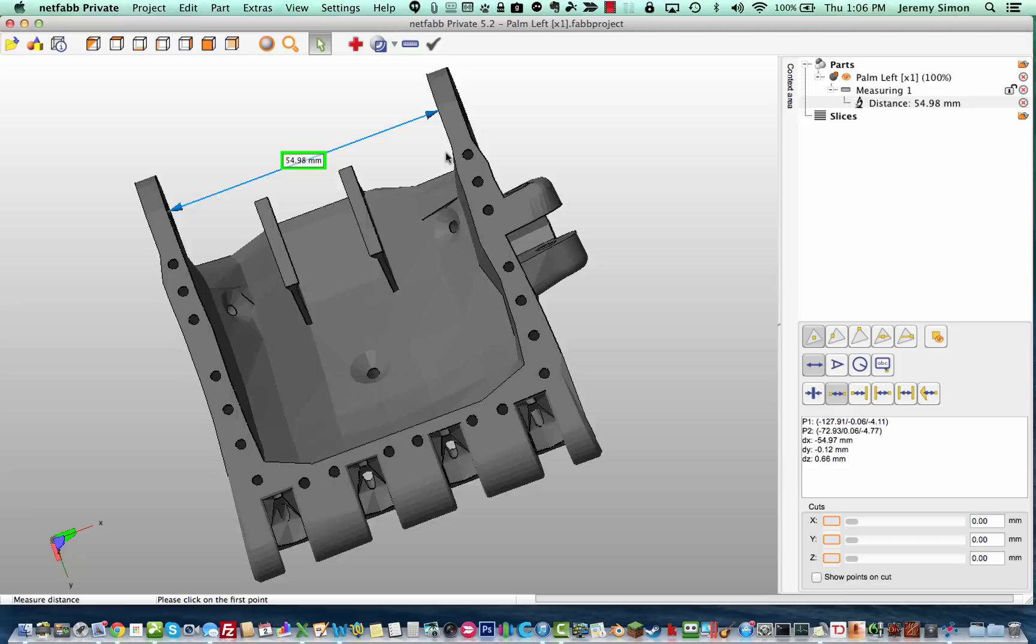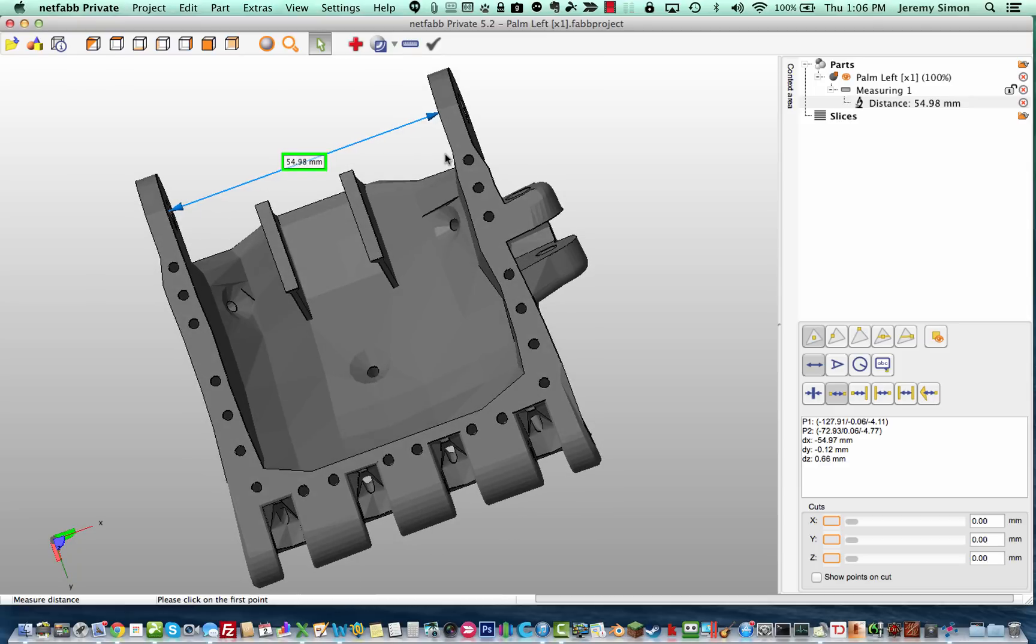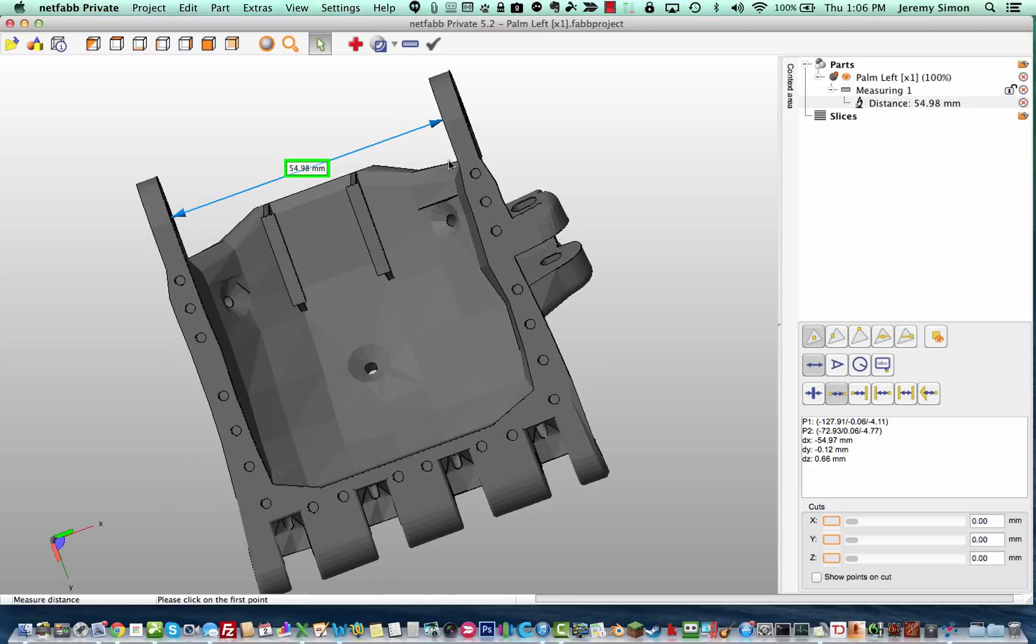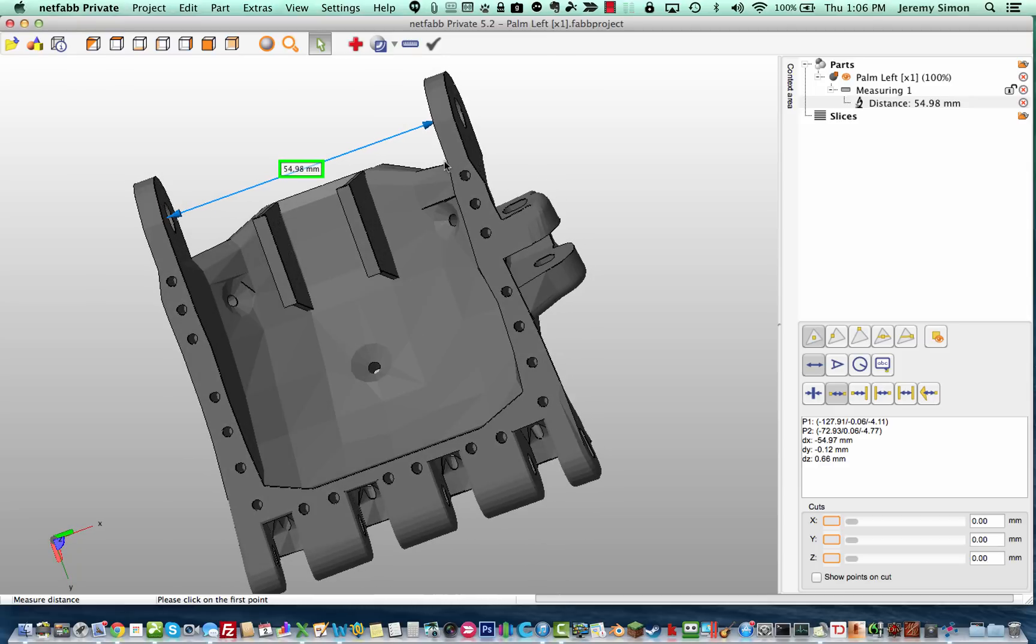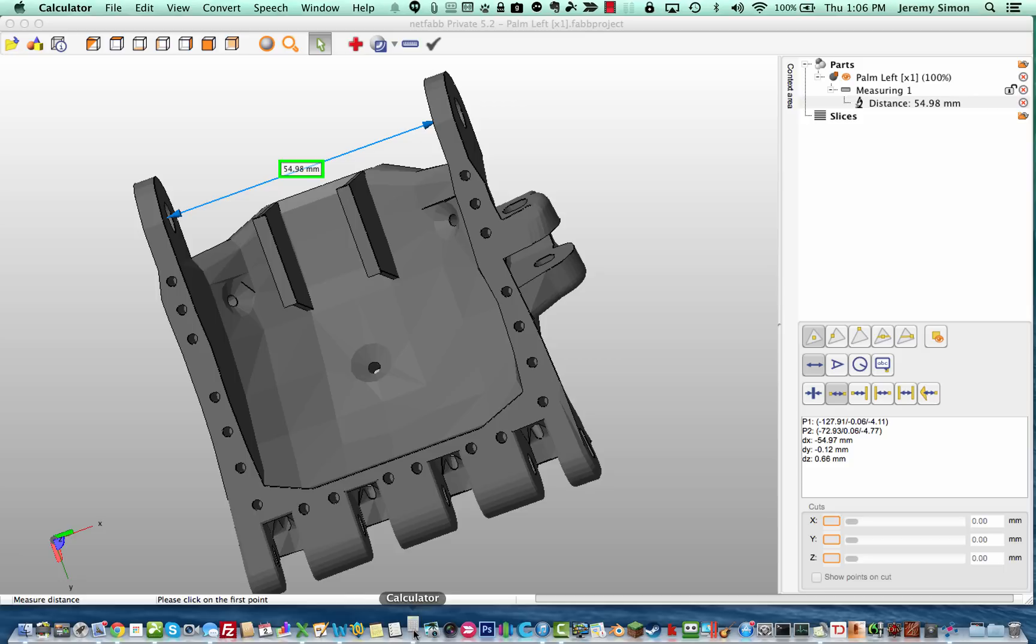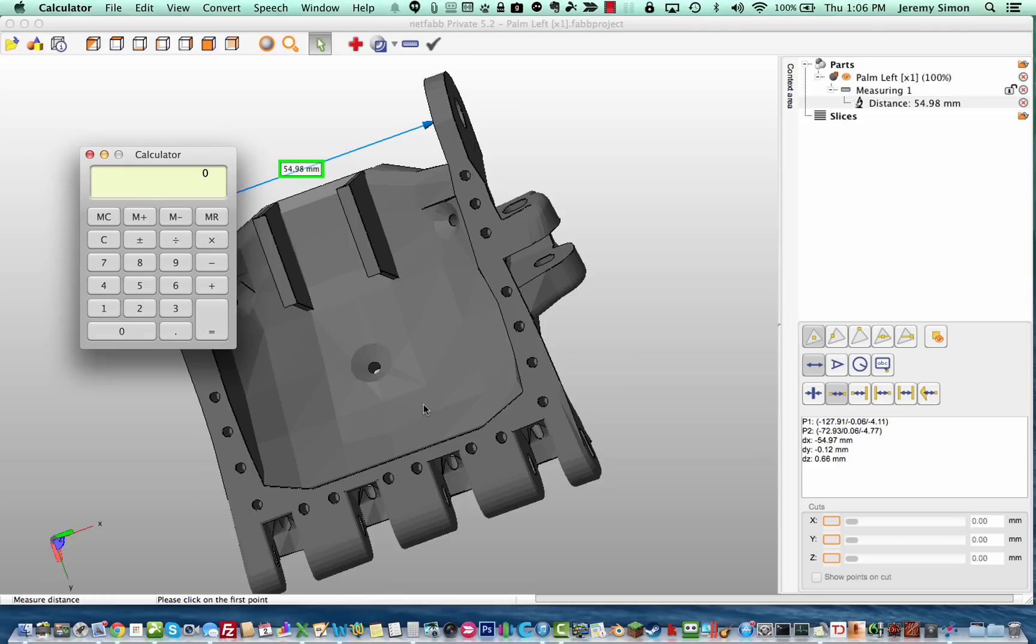So if I wanted to scale this for somebody who has a width of, say, 60 millimeters, we usually add, say, 5 millimeters to account for padding and velcro and such, we would go ahead and divide. So I'll take 65 divided by 55, which is the measurement that we got from our model.